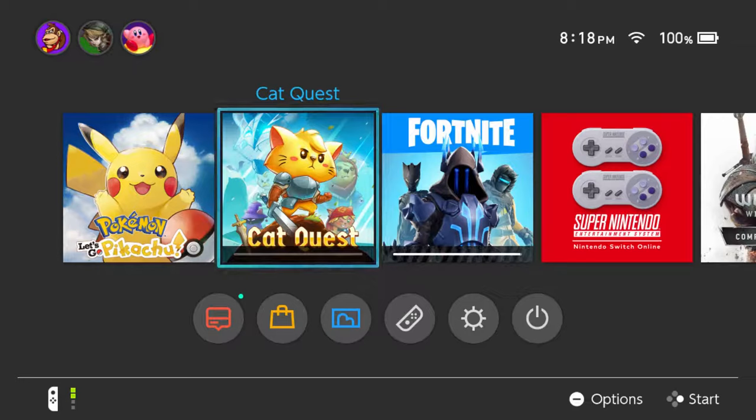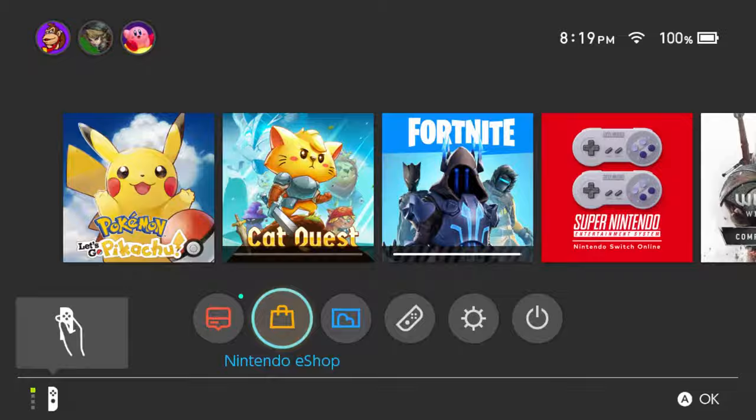Now if you purchased a game a while back and maybe you already played it and deleted it off your Switch but now you want to go back and play it again, you can simply re-download it through the Nintendo eShop.